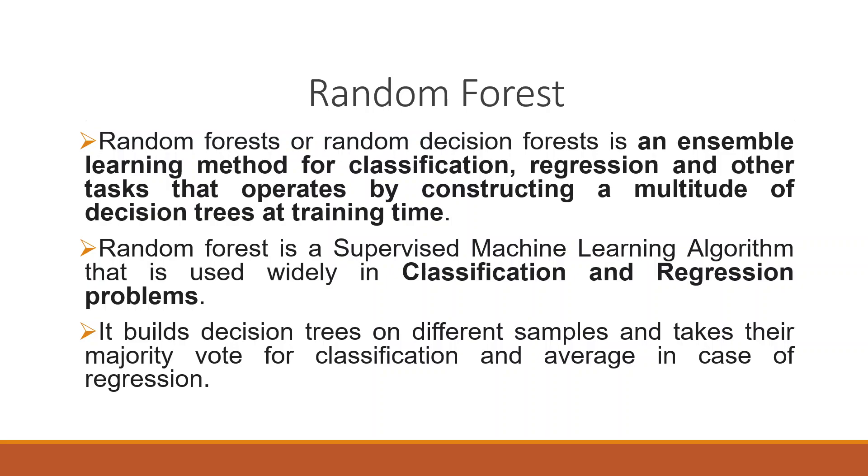Another task that operates by constructing a multitude of decision trees at training time. It is a machine learning algorithm that is used widely in classification and regression problems. It builds decision trees on different samples and takes their majority vote for classification and average in case of regression.